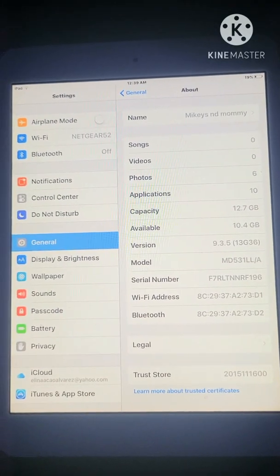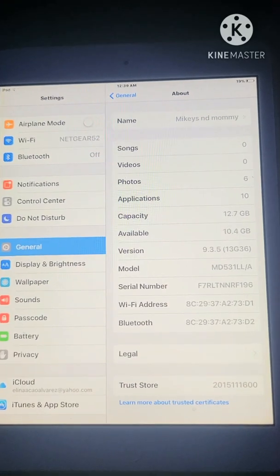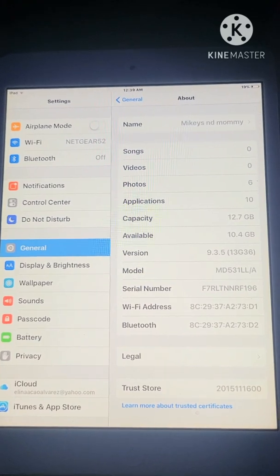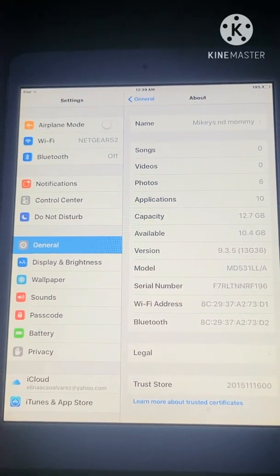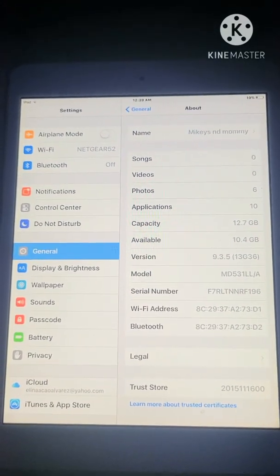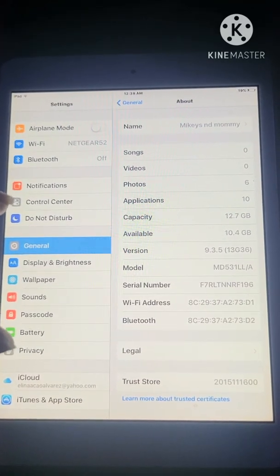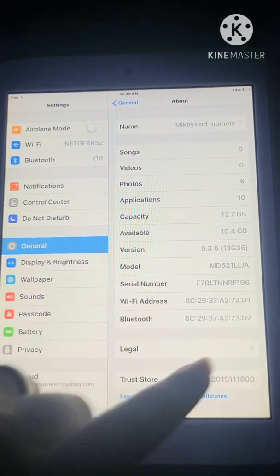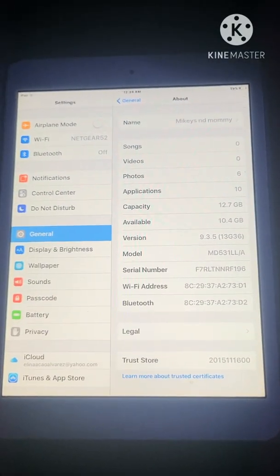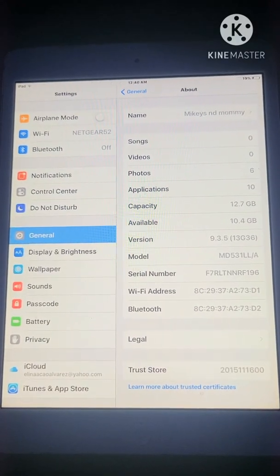In this video I'm going to show you how to download apps on your older iPad that require iOS 10.0 or higher. As you can see here, my iPad is super old — it's running version 9.3.